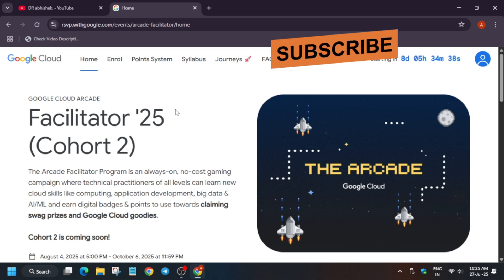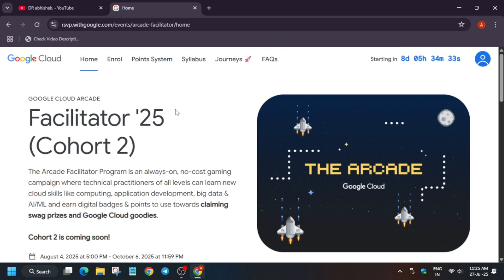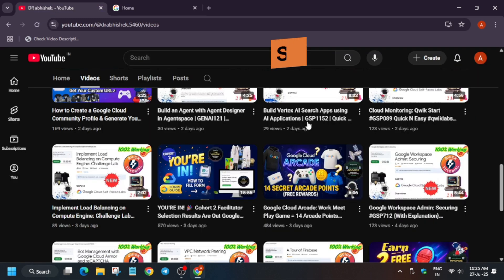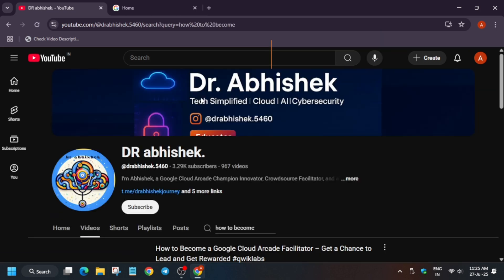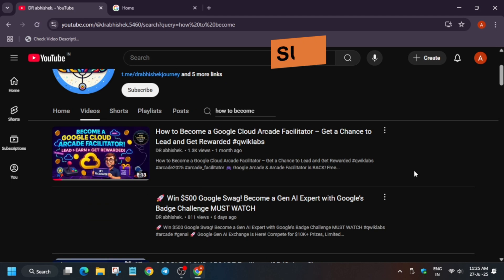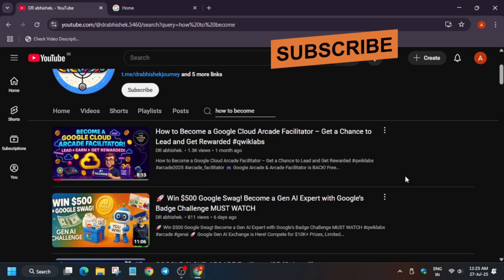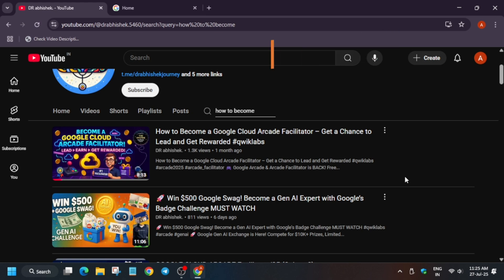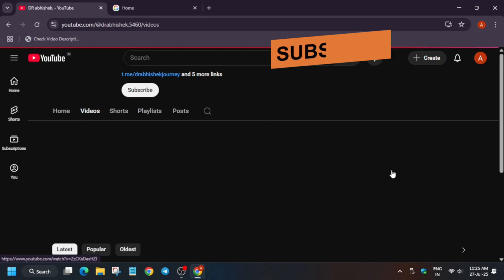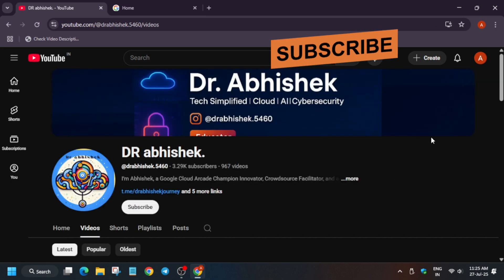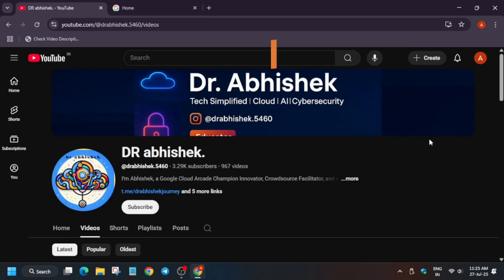For becoming a facilitator we have to fill a form. In case you haven't filled the form and want the details, you can come to the channel and type 'how to become a facilitator.' I have already uploaded a video about one month ago. Many of you have filled the form — some got selected and some did not. In this video I'm going to talk about the selected participants.